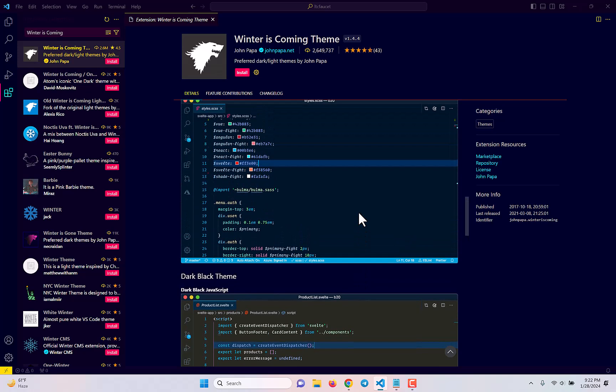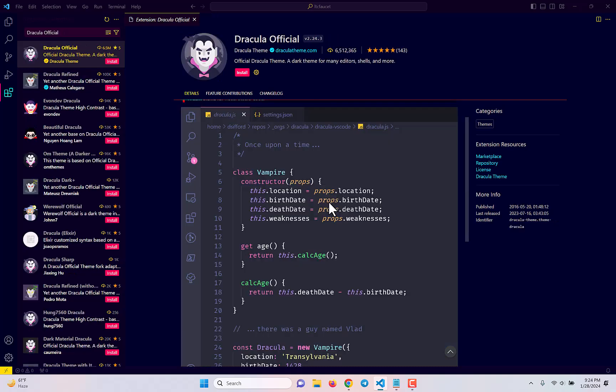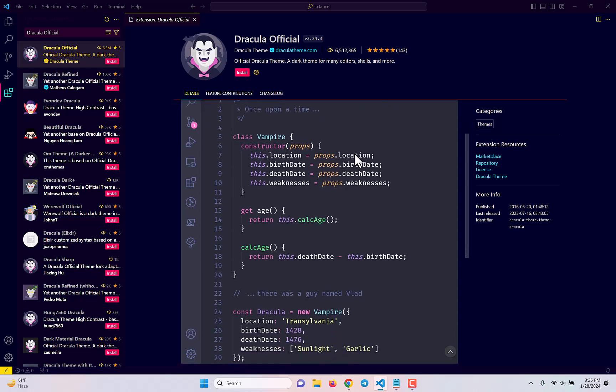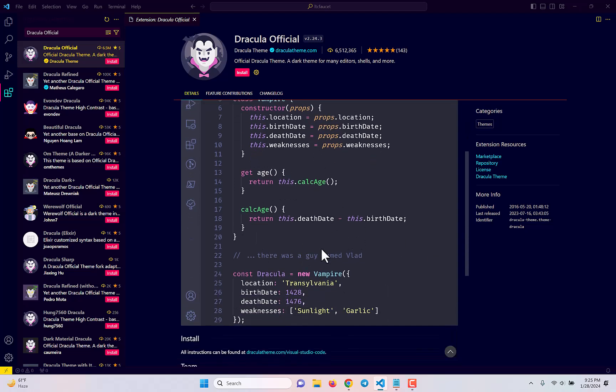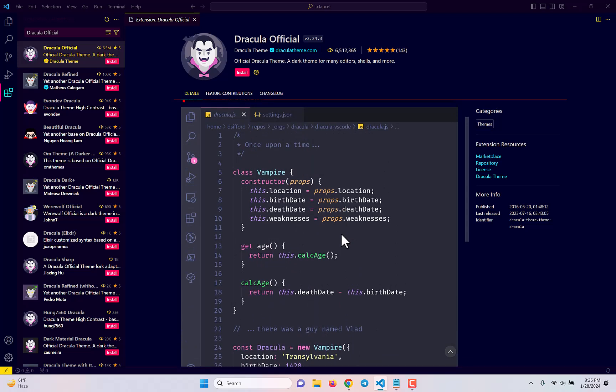This theme is pretty good looking and anyone who is minimalistic can use it. My next choice is Dracula Official. This is one of the most popular VS Code dark themes. It has a really good color combination of gray, a color between rose and pink, off-white, sky blue, and some orange. The theme looks pretty good and this is how your code is going to look — pretty amazing. Personally, I don't like that much gray, so it's not my type, but it's really good looking. Anyone who loves gray or minimalistic colors should choose this theme.